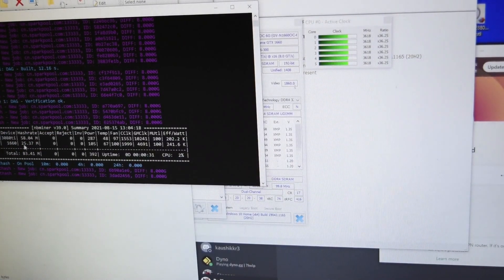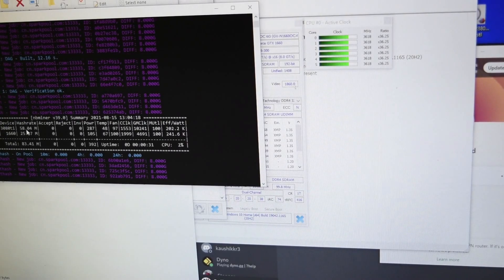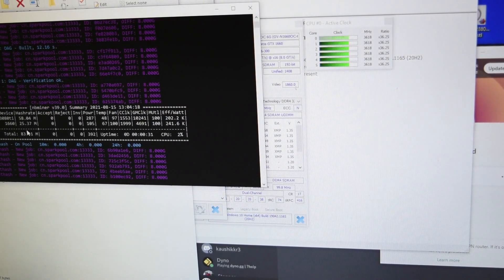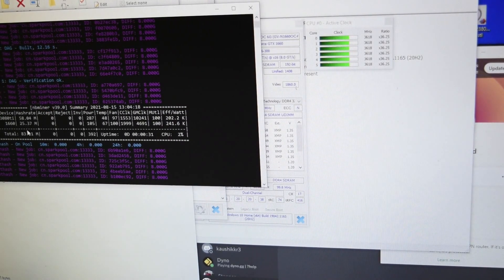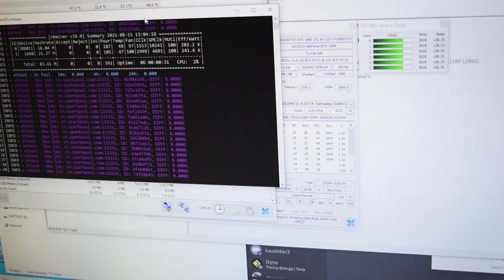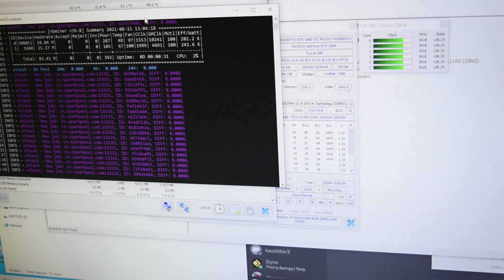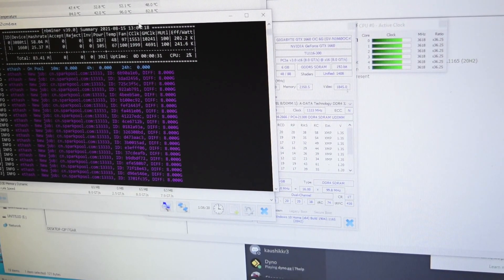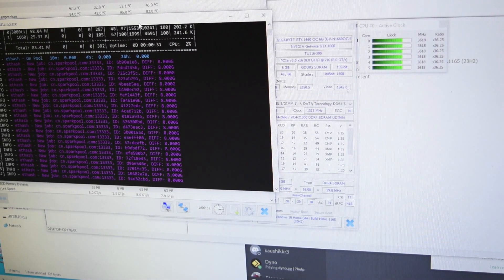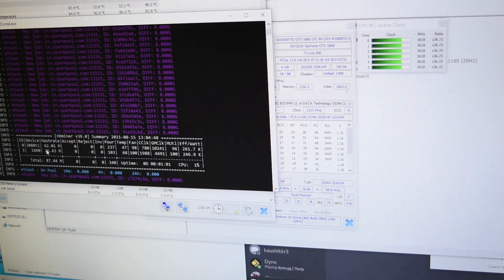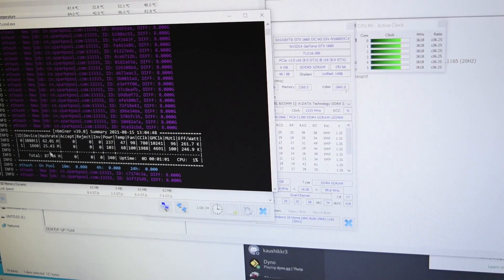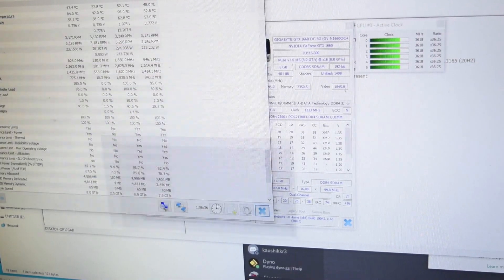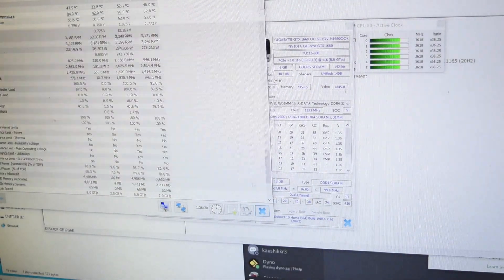Okay, so we're getting about 58 megahash right now on the 3080 TI. The GPU temperature is 47 core temperature, or the memory junction temperature is 84 degrees Celsius. Let's turn this off.